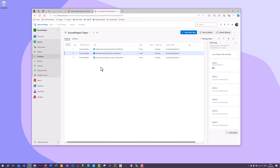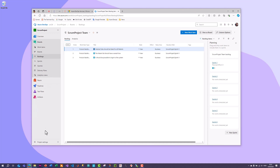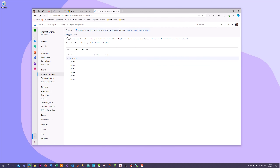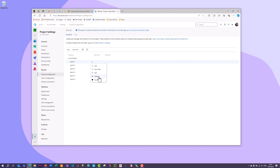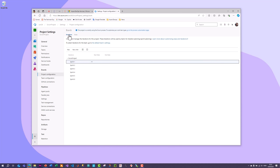Iterations are the same as sprints. By default you have Sprint 1, Sprint 2, Sprint 3, etc. You can click the three dots to edit, change the name if you prefer, and set a start date and end date for each sprint. This allows you to specify all the sprints that your project will consist of.